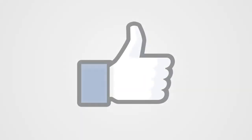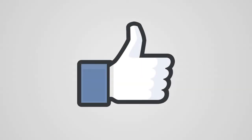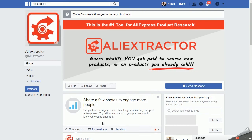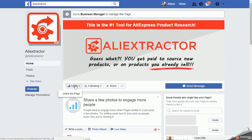If you have not already liked our Facebook page, click on the link below to be taken to our Facebook page, where we'll share more seller tips, updates, giveaways, and other exciting information about your new AliExtractor as we post to that page.